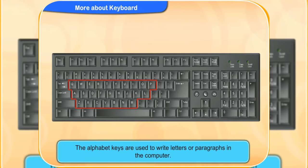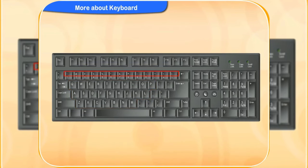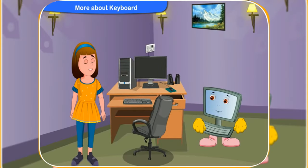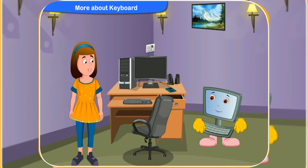The alphabet keys are used to write letters or paragraph in the computer. Look at these keys. They have special sign or symbols on them. How can we use these keys, Clicko?